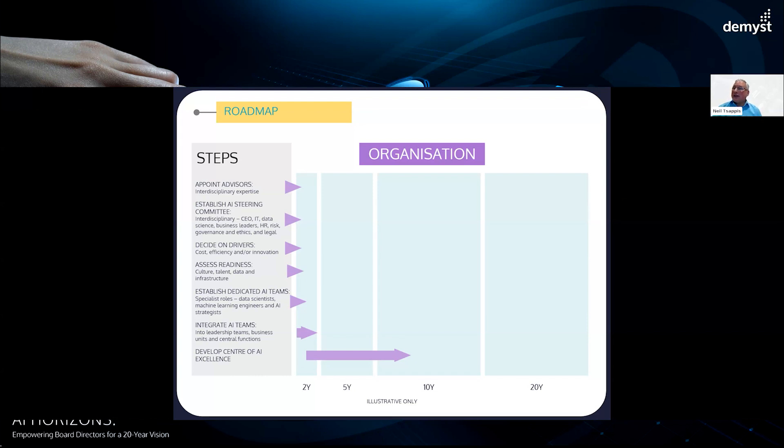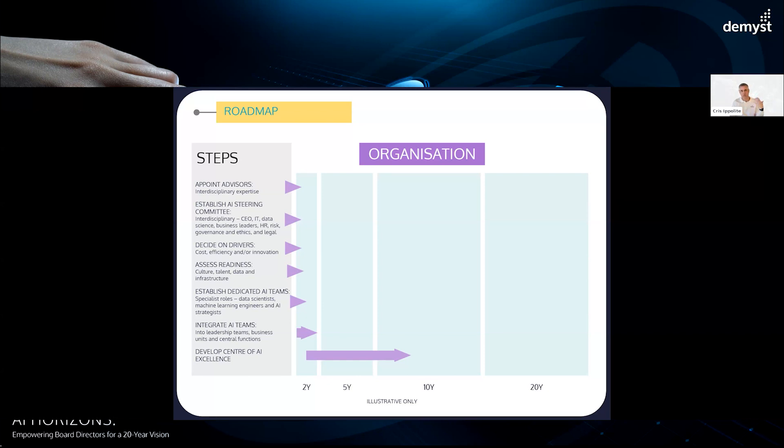I can just report, we haven't seen the CTOs be the obvious driver for AI implementations within corporations, frankly. I found that to be surprising early on, and now it's beginning to make a little bit more sense to me.